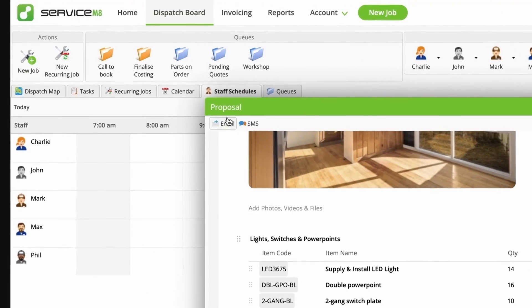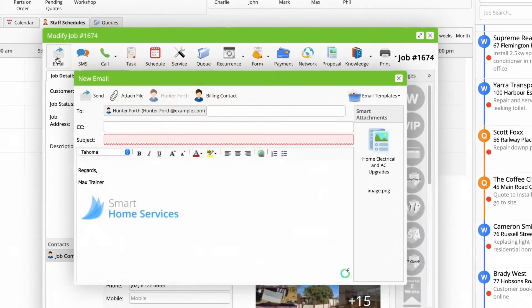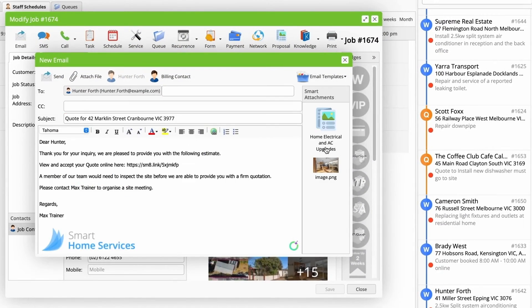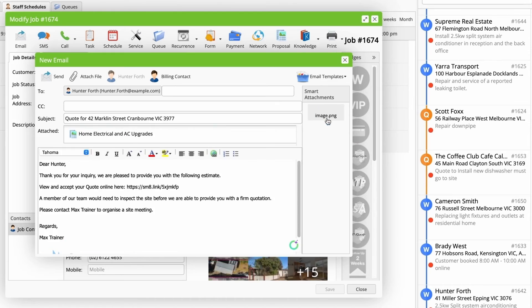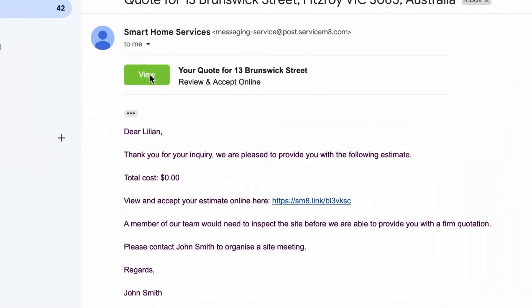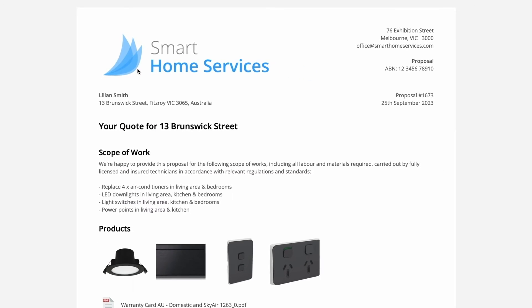When it's ready to go, you can send the proposal via email or SMS right here. Or you can attach it to an email as a smart attachment, which will come through to their customer with a button to view their proposal online.